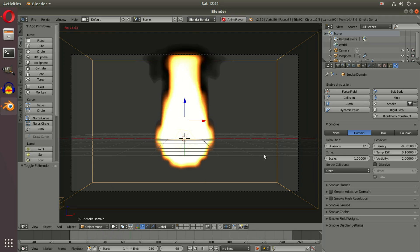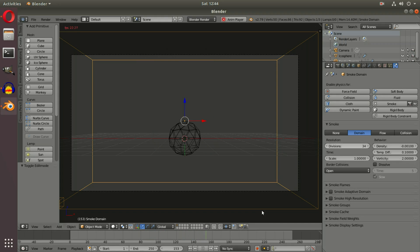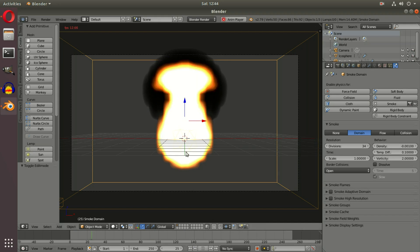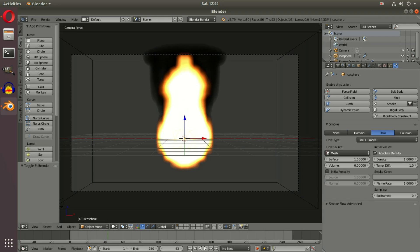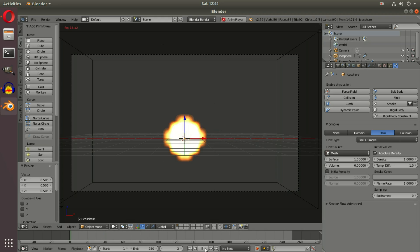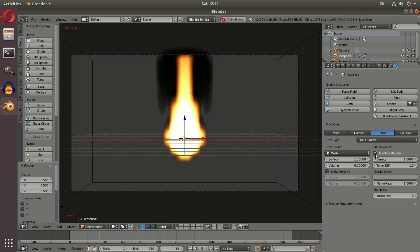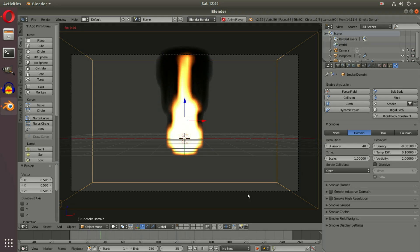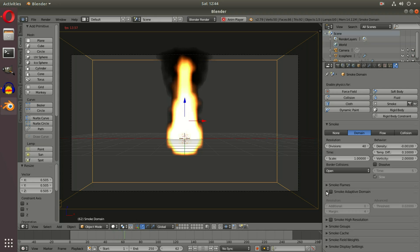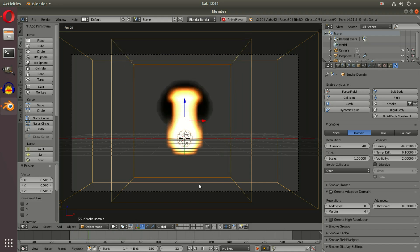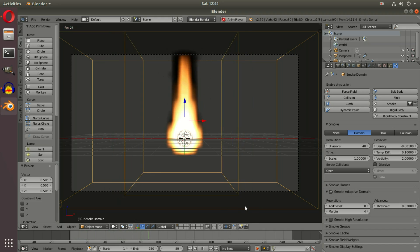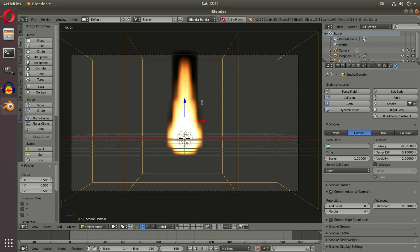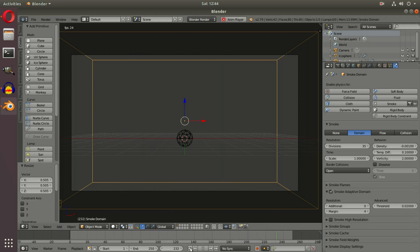To make the smoke and fire clearer, we're going to up the divisions — though this will take a bit of a hit on your computer. Scale down the icosphere just a little bit, and up the divisions to 40. The thing that will make the biggest difference is going down and enabling Smoke Adaptive Domain — this adds a secondary border which actually helps us render a bit faster. We'll turn divisions back down to 35 just to show something.